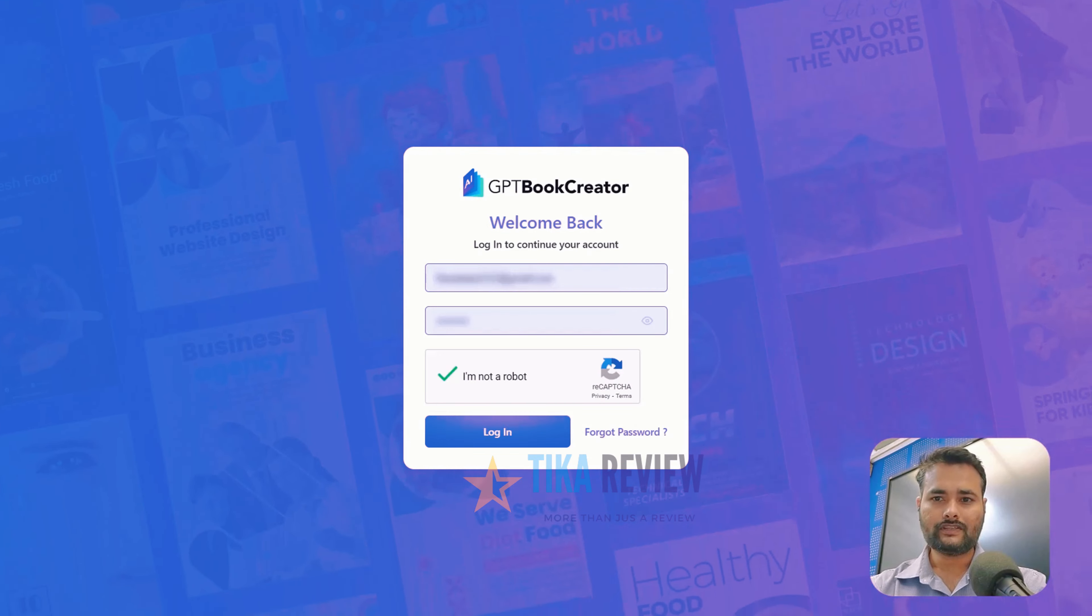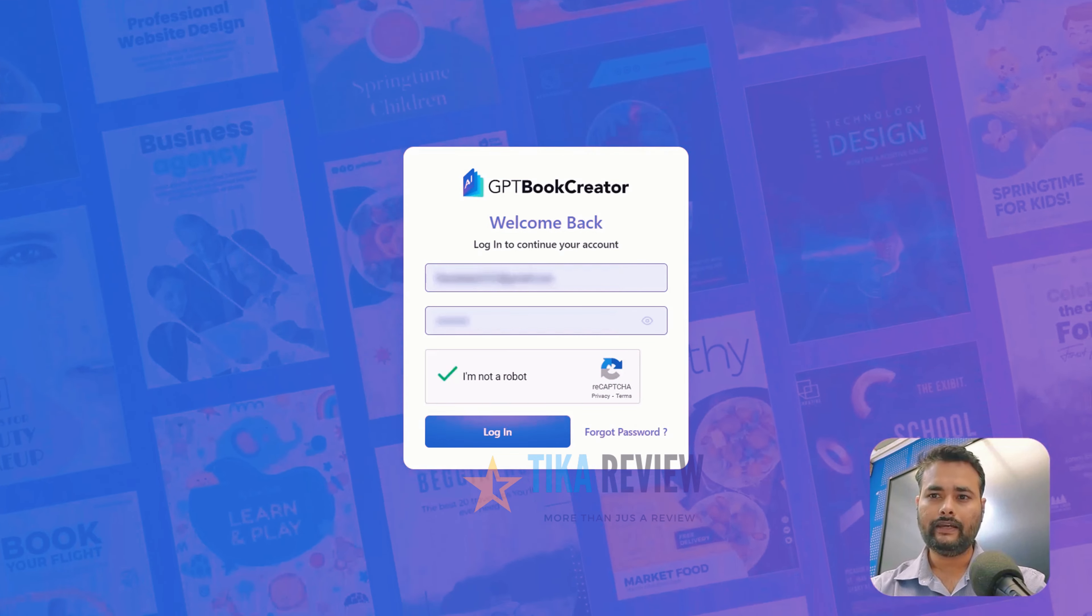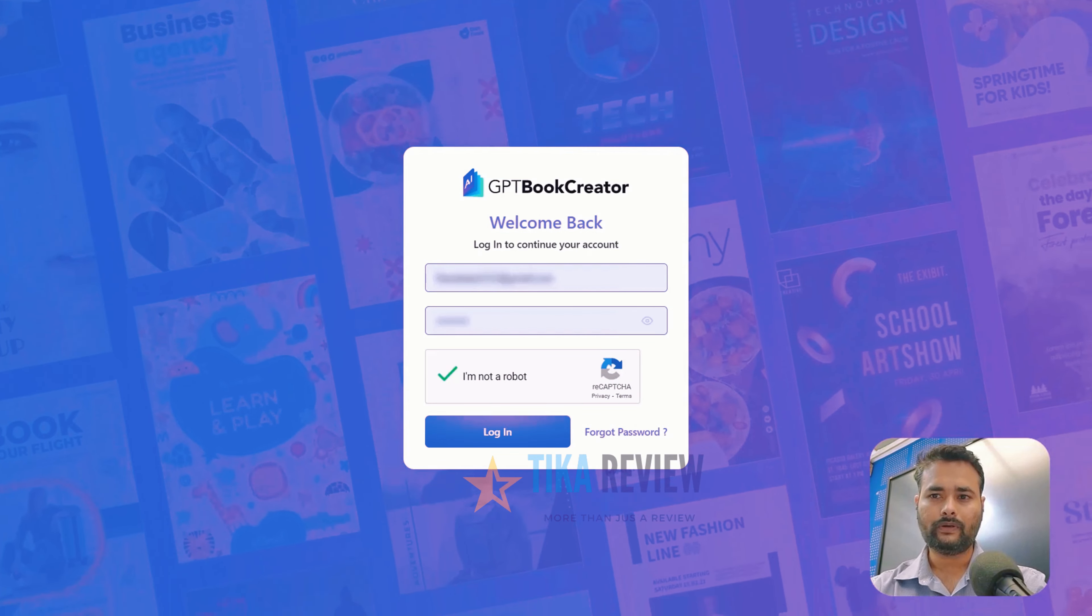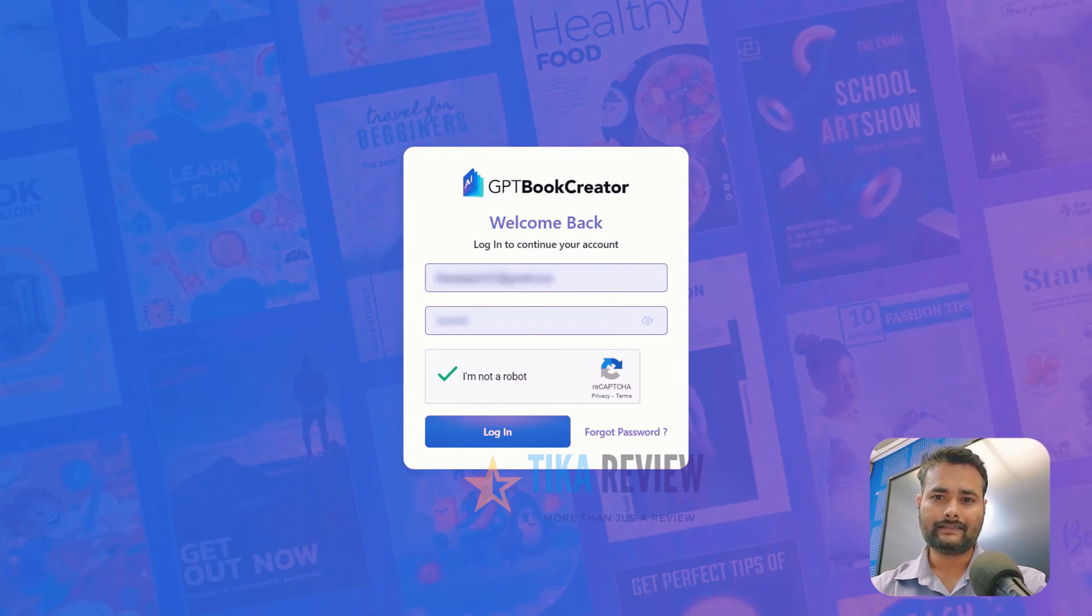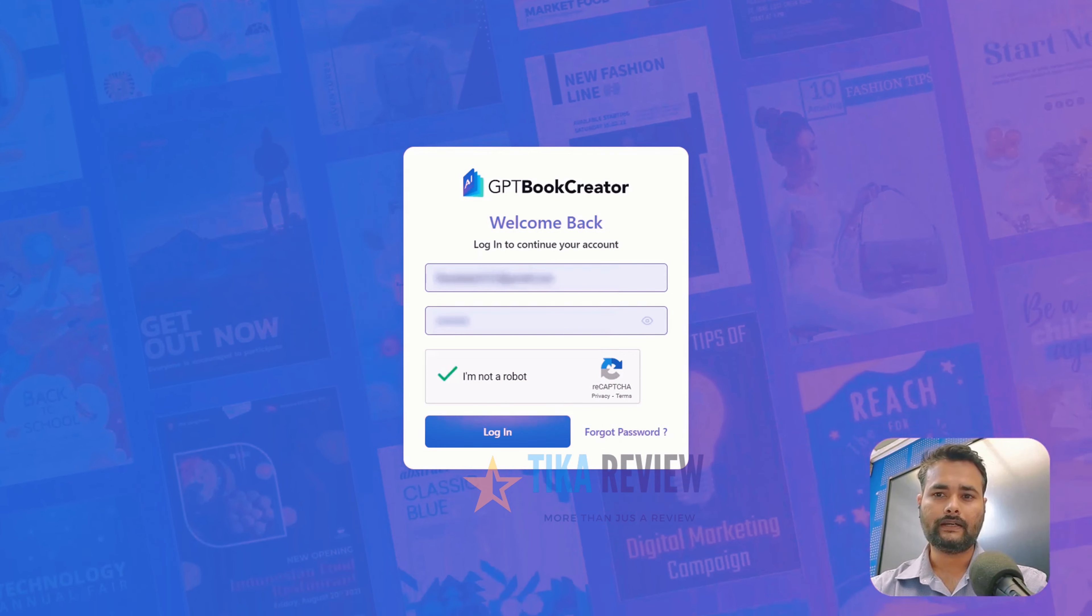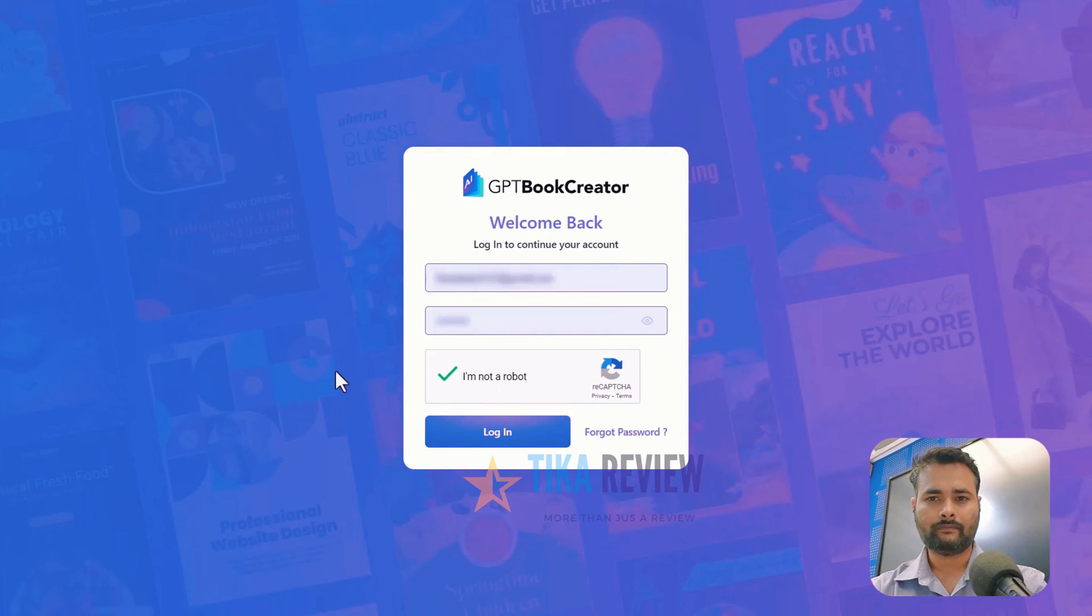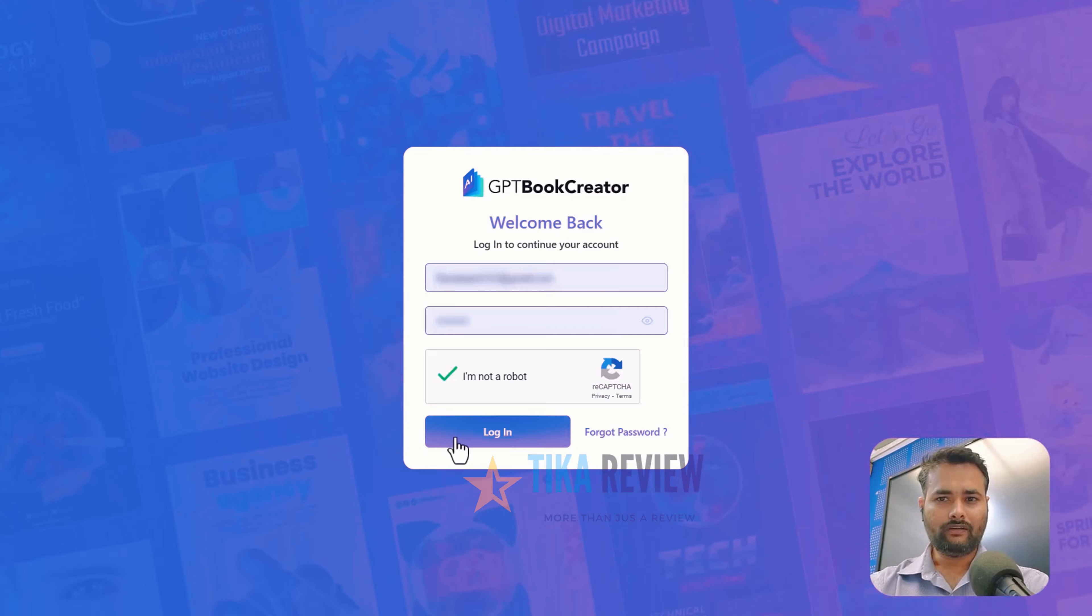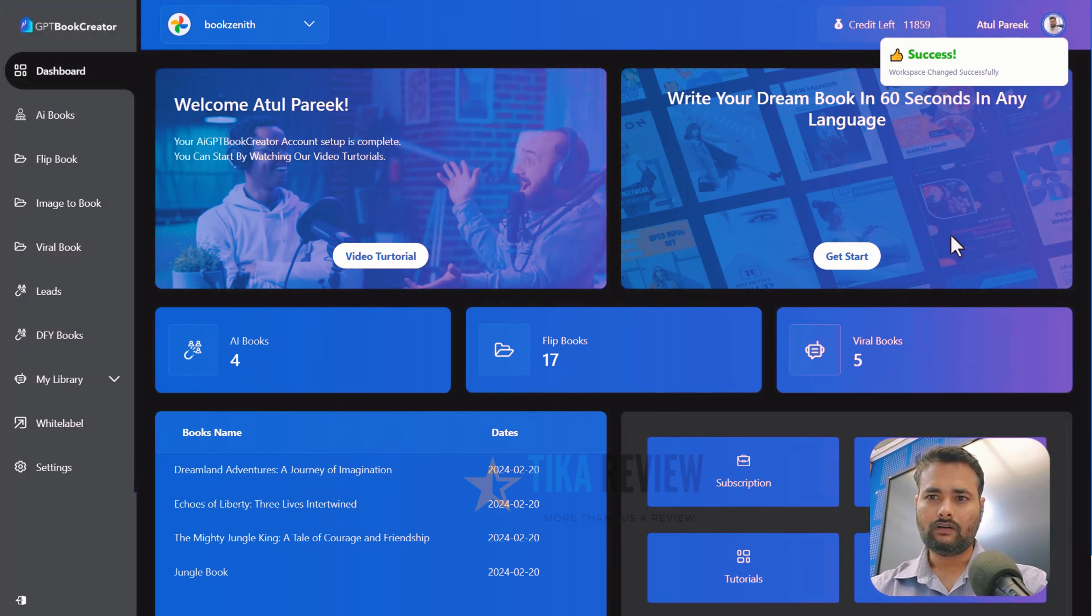You just need to enter a keyword and AIGPT Book Creator will create, design and publish pro-writer-like books on any topic. Once you have logged into our slick dashboard, a world of possibilities unfold.